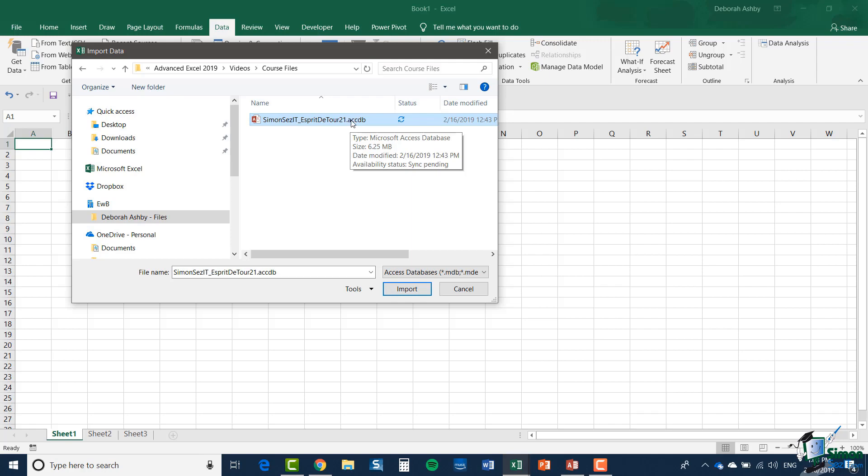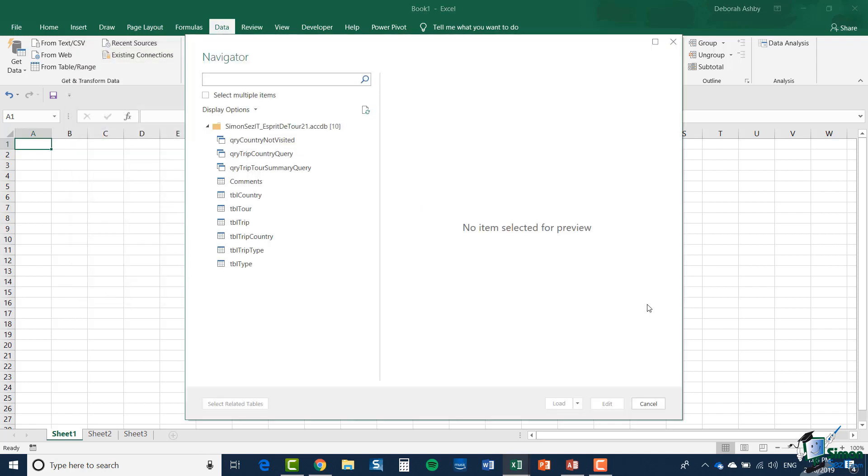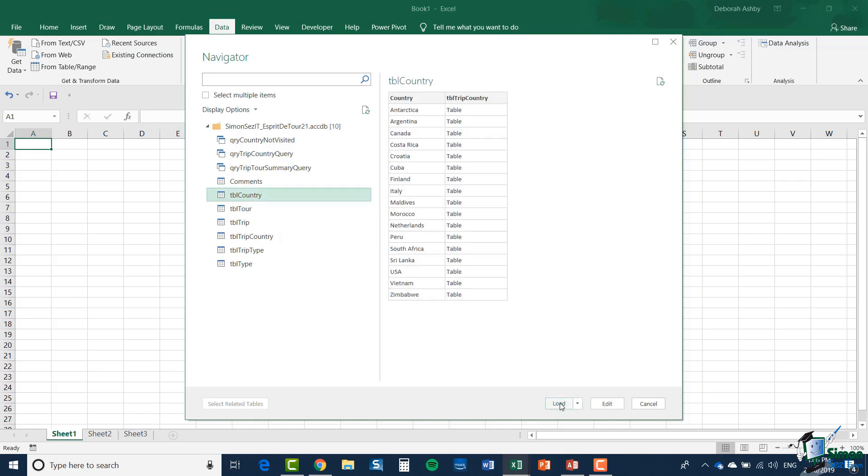So I'm going to select the Esprit de Tour database and click the import button and I'm offered a list of queries and tables. You can actually open access queries in Excel as well as tables. Now for the moment I'm just going to open a single table and I'm going to open the country table and click on load.